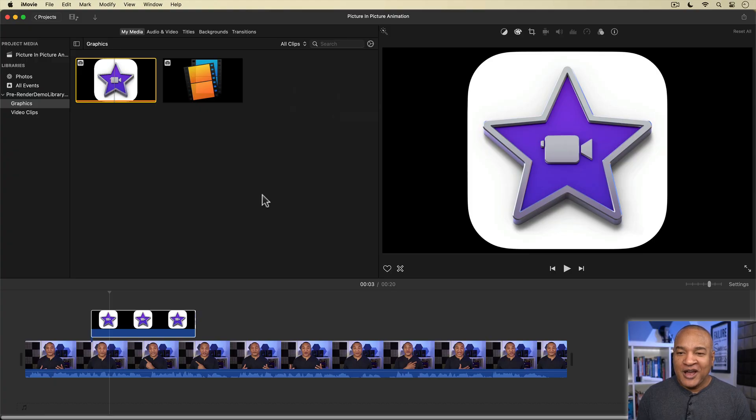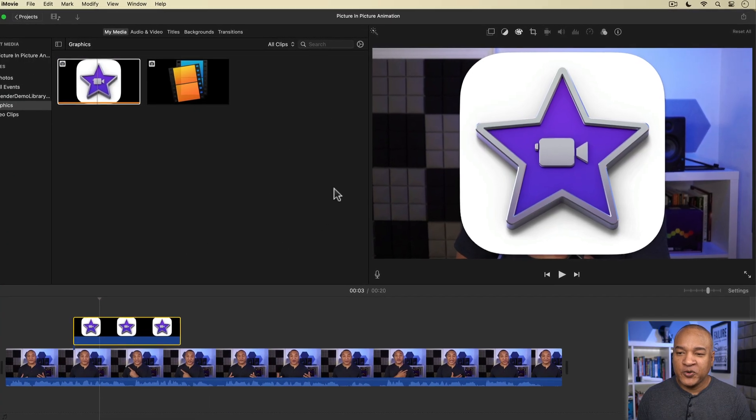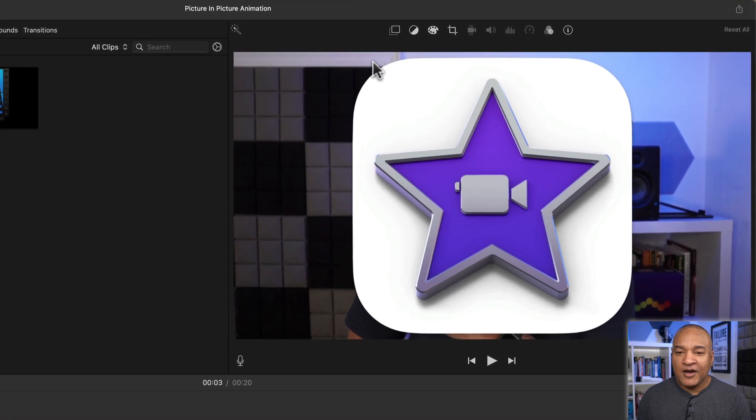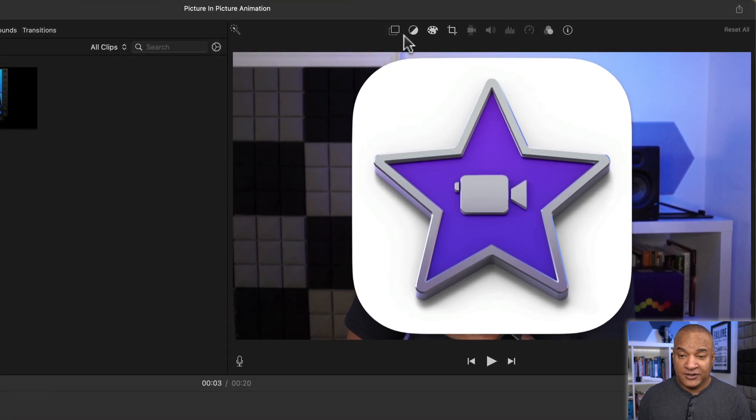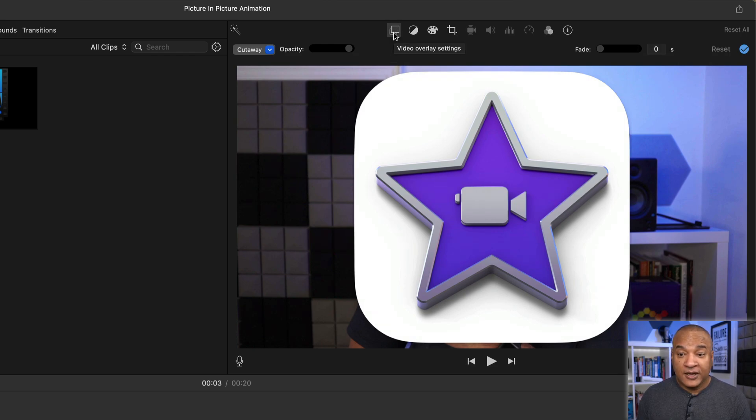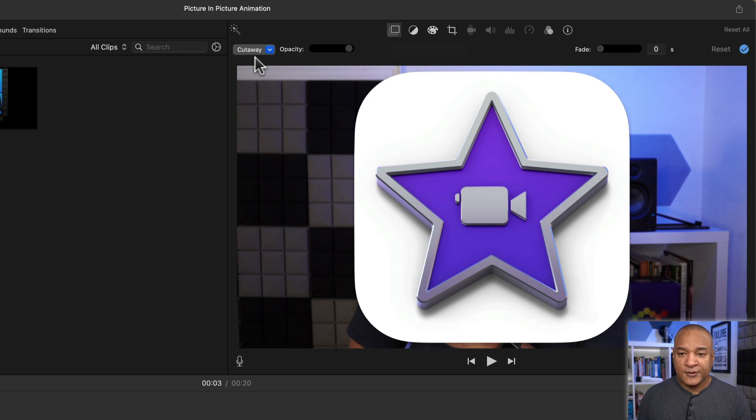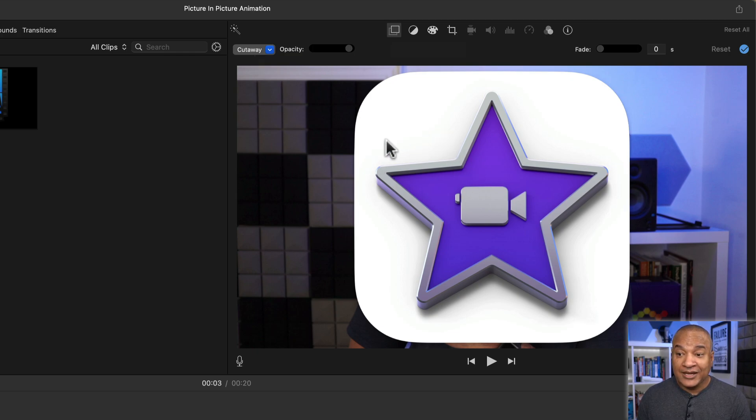With the graphic selected, I'll go up to the toolbar above the viewer and click on this first button here. This opens up the video overlay settings. This graphic is on top of the main timeline, which makes it an overlay. And if we look to the left in the settings, we see that this graphic is set to cutaway mode, which means it's just going to sit on top of the main timeline full screen as is.